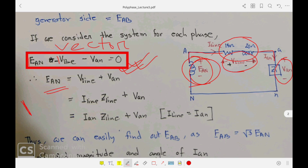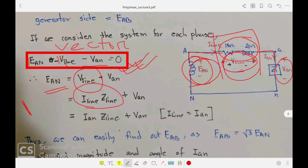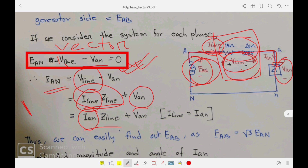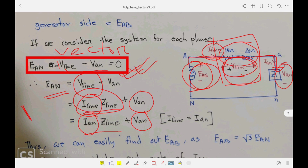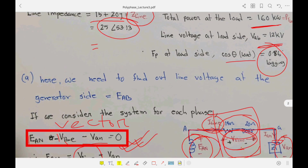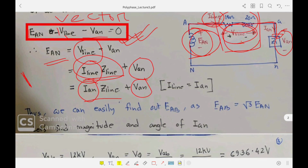Rearranging KVL: E_AN = V_line + V_AN, where V_line = I_line × Z_line. The current through the impedance is I_line, and since this is a Y-connection, the line current equals the phase current I_AN. So V_line = I_AN × Z_line. For question (a), E_AB is the line voltage, and for a Y-connection, line voltage equals √3 times the phase voltage, so E_AB = √3 × E_AN.